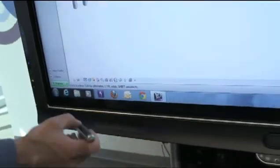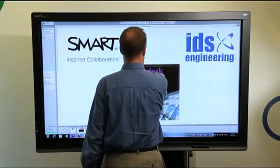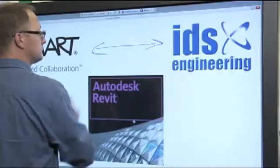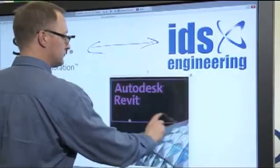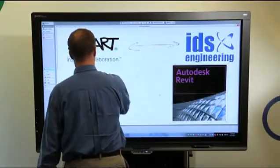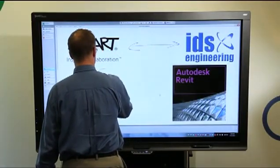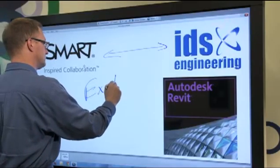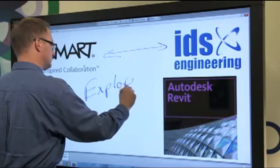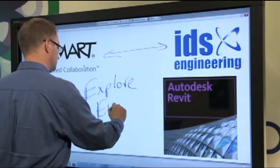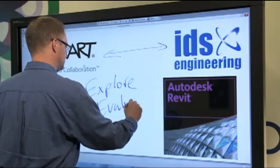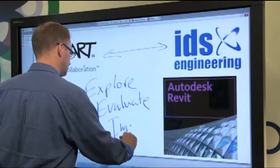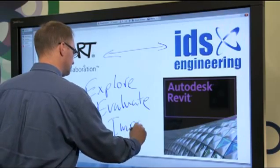Thanks to a plug-in developed by Smart's partner, IDS Engineering, Autodesk Revit users now have a powerful design solution that helps teams further explore, evaluate, and improve their designs with the visual collaboration features of a SmartBoard interactive display and SmartMeetingPro software.